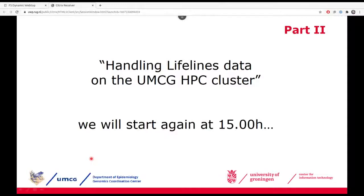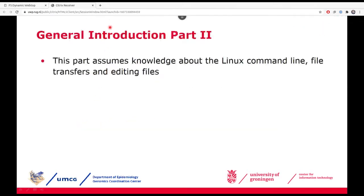If you haven't finished the exercises yet or still have issues with logging in, you can just continue with those exercises later on. That's no problem for now. I've now told you about the Linux command line interface, how that works, how to transfer files to and from a cluster, and how to edit files. That's basically the basic knowledge you need in order to work with the cluster.